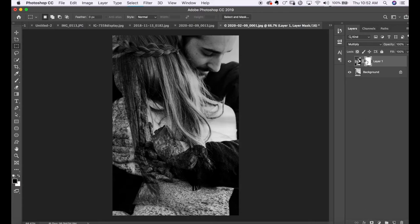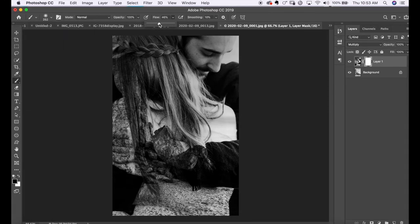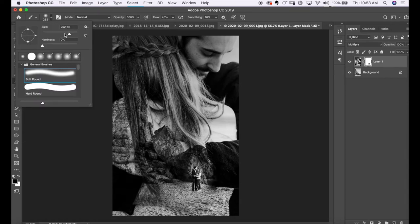Making sure the layer mask is selected, I would click on my paint brush and make sure that my color is set to black — because black conceals and white reveals. I want to conceal a part of this top image to show the image underneath it. Using a soft paint brush and a low opacity, I am gently just going to paint over this.